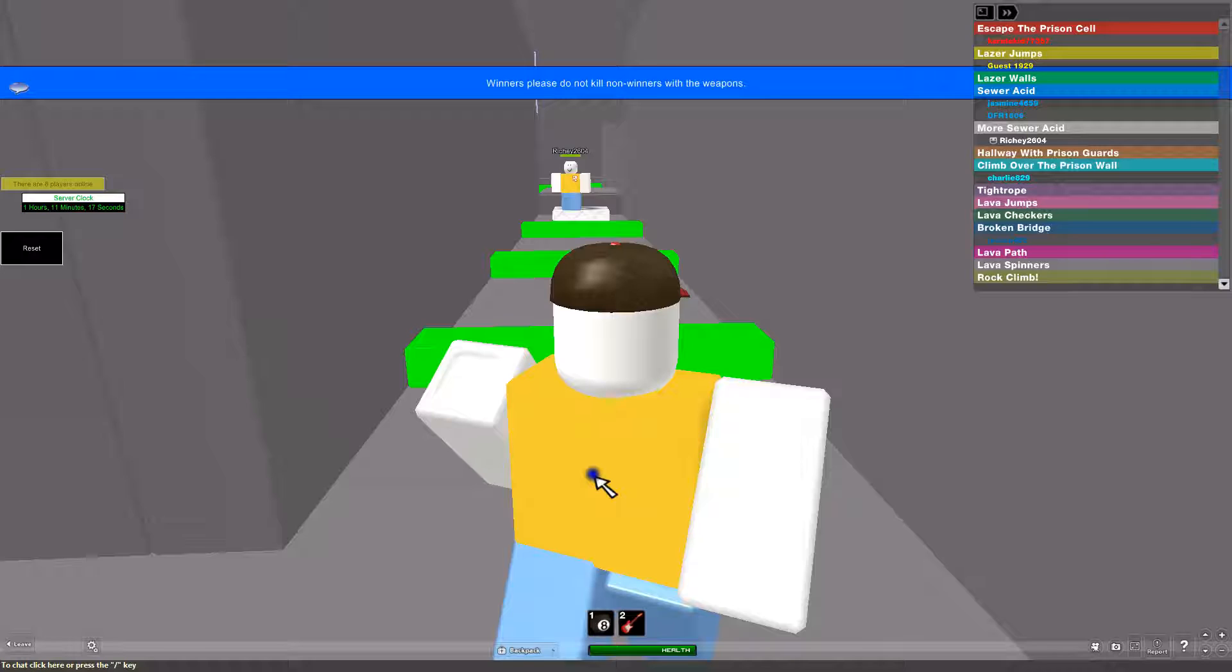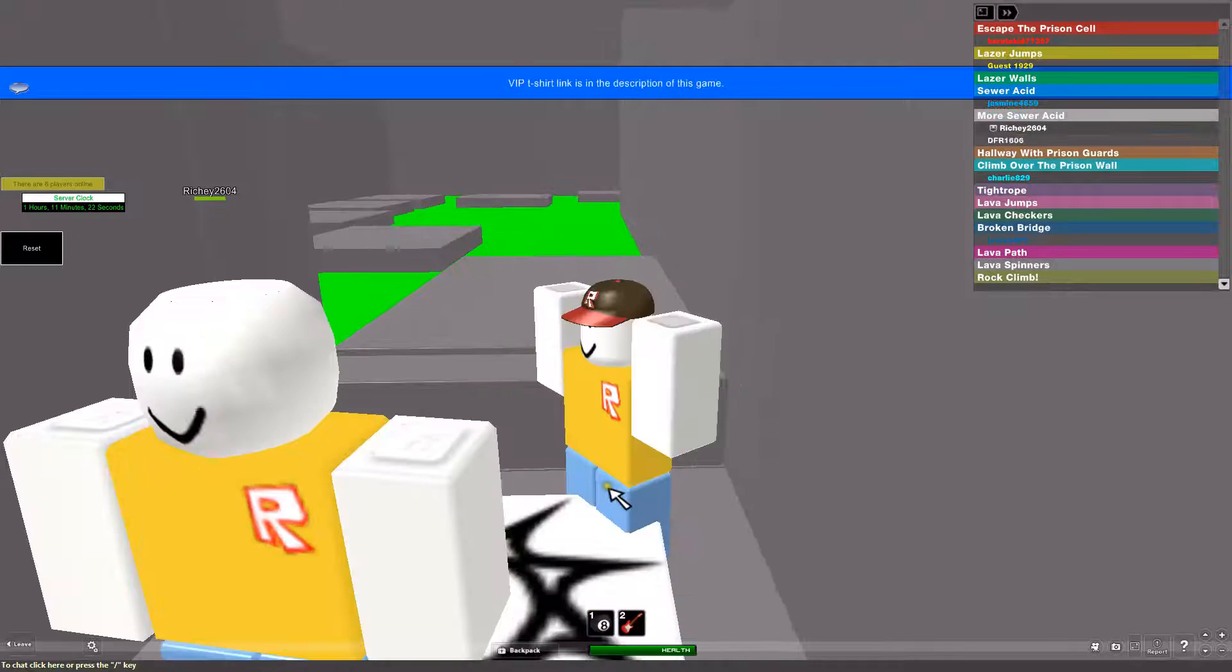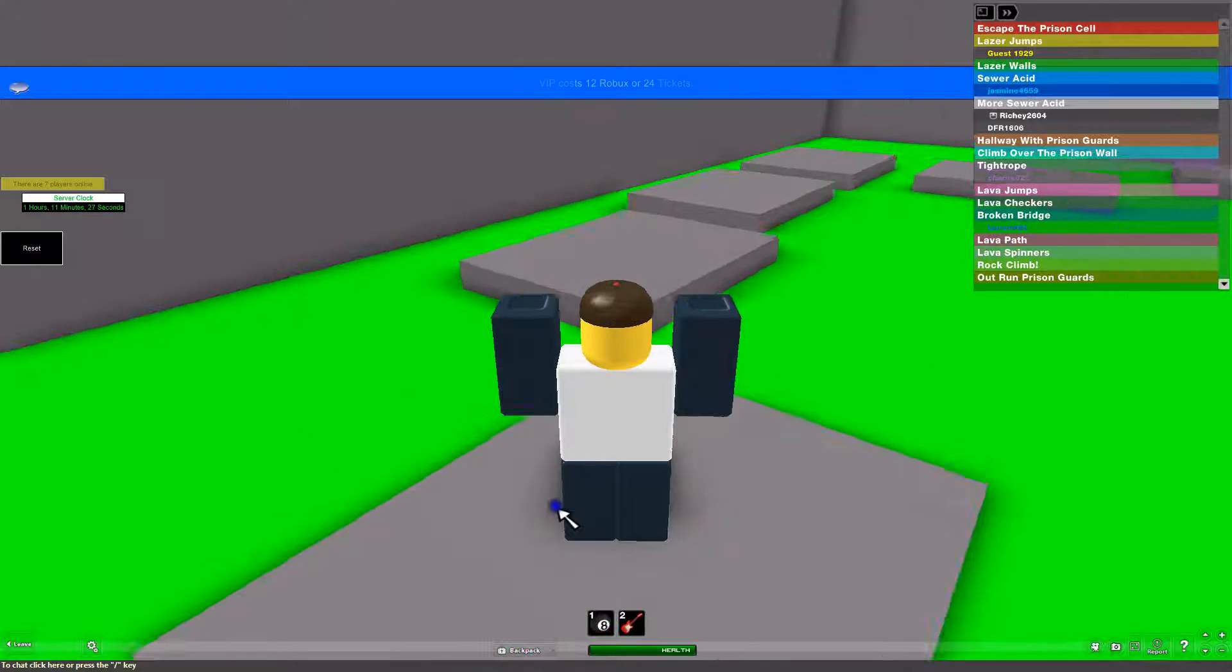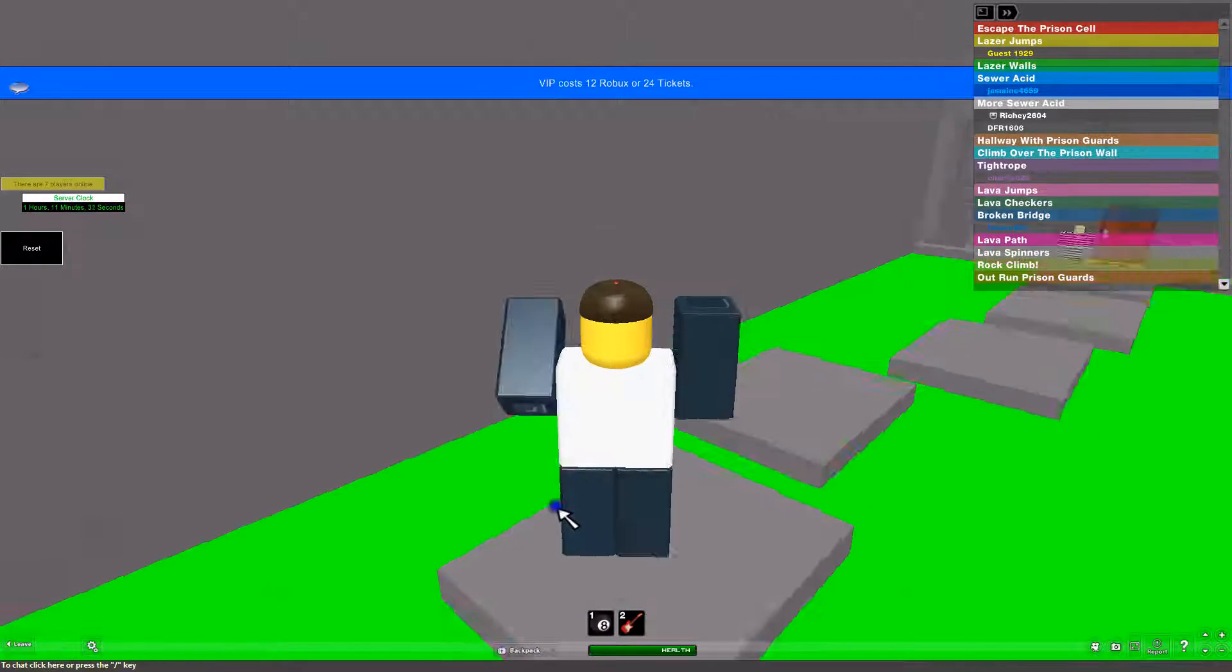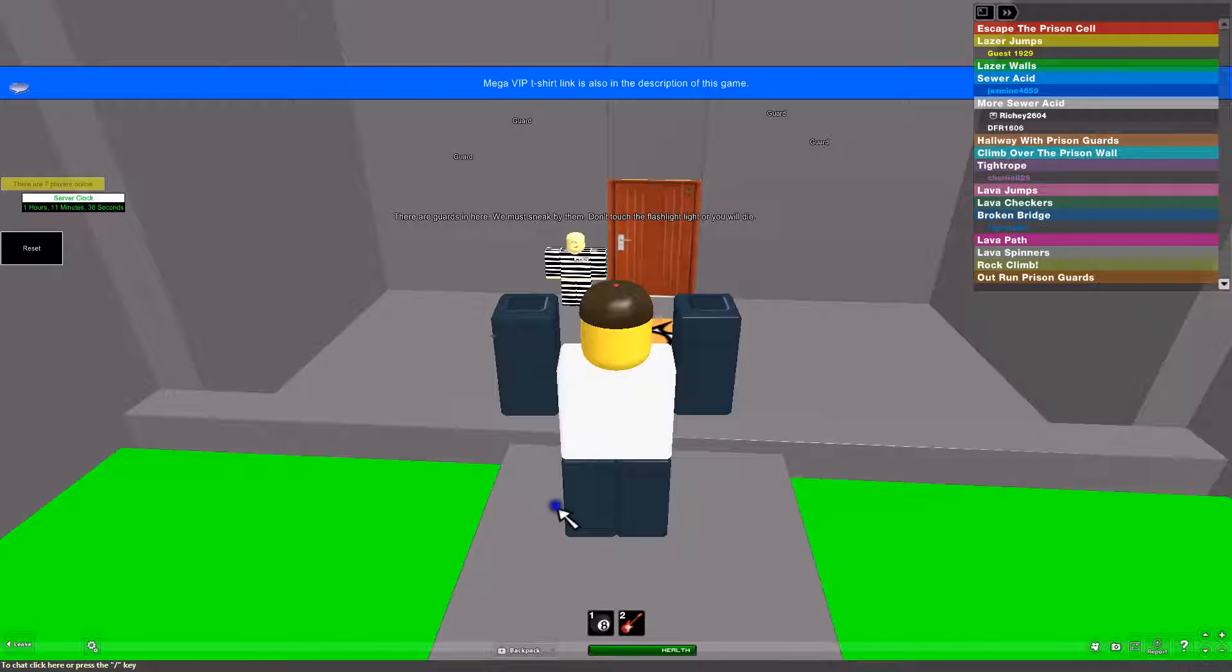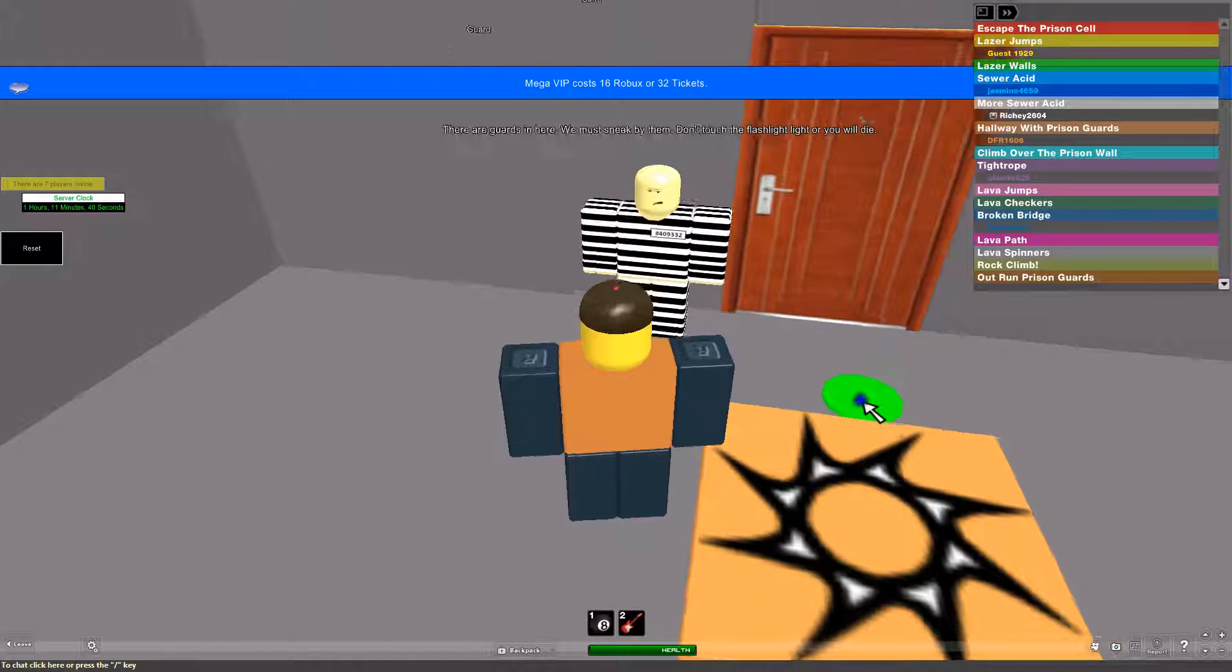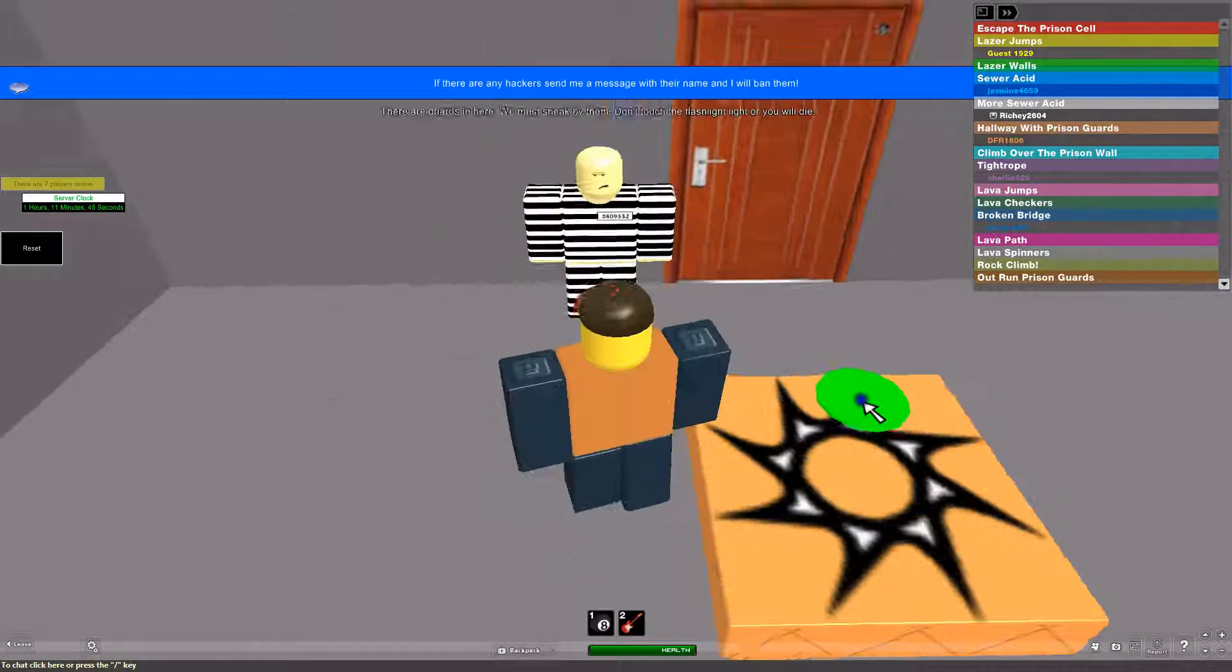Yes, come on, Wally. Come on. One last thing. No, no, no. Yes, well done. This way. Here we go! Here we go. What's he saying? There are guards in here. Don't sneak by them. Don't touch the flashlight. You'll die.